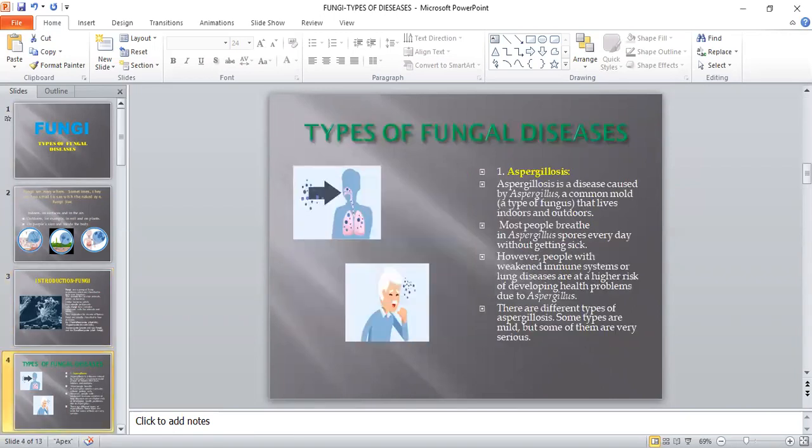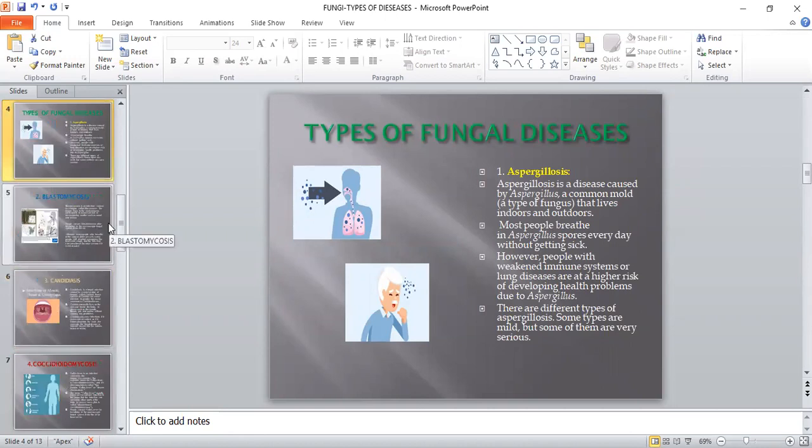Now let us see some types of fungal diseases. The first one is aspergillosis. Aspergillosis is a disease caused by Aspergillus, a common mold — a type of fungus that lives everywhere in the environment. Most people breathe Aspergillus spores every day without getting sick. However, people with a very weak immune system or a lung disease are at higher risk of developing health problems. There are different types of aspergillosis — some mild, some very serious — usually causing fever, cough, cold, and breathing problems.